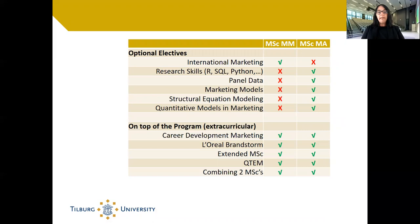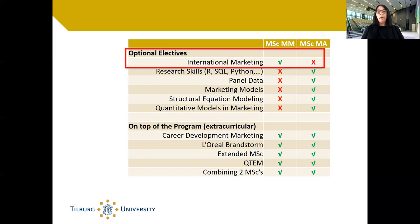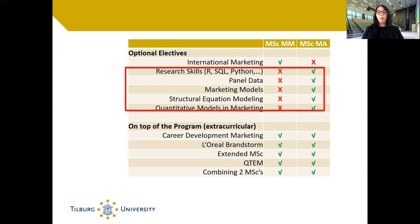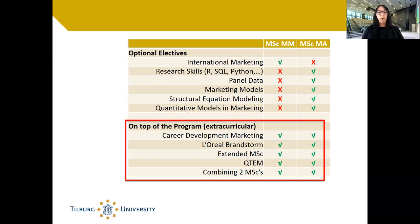In addition, in the Master in Marketing Management you have the option to follow the international marketing course, whereas in the Master in Marketing Analytics you have the option to follow courses from related business analytics programs. In both programs we offer a number of extracurricular on-tops that prepare you for the job market.